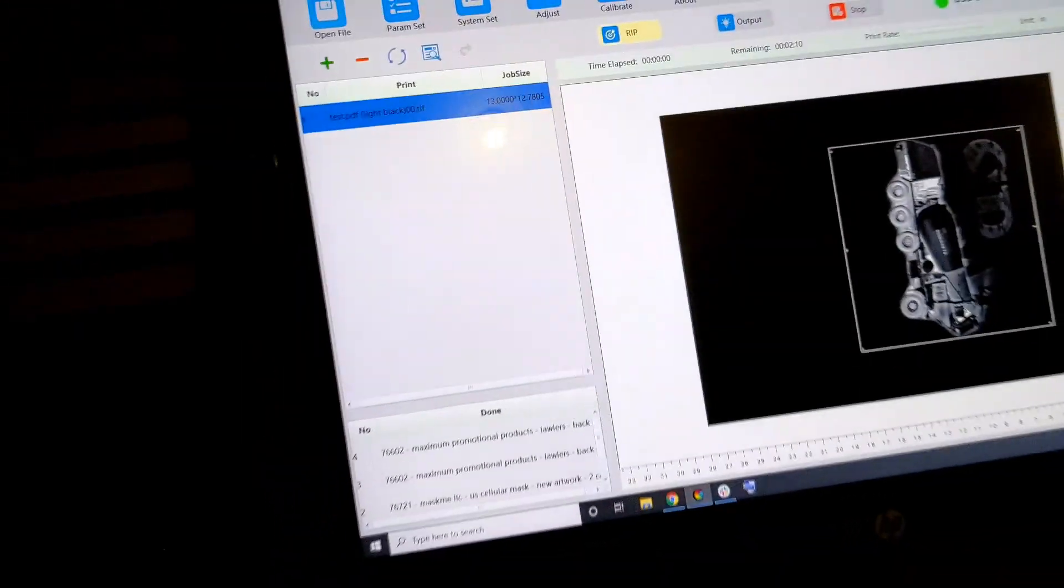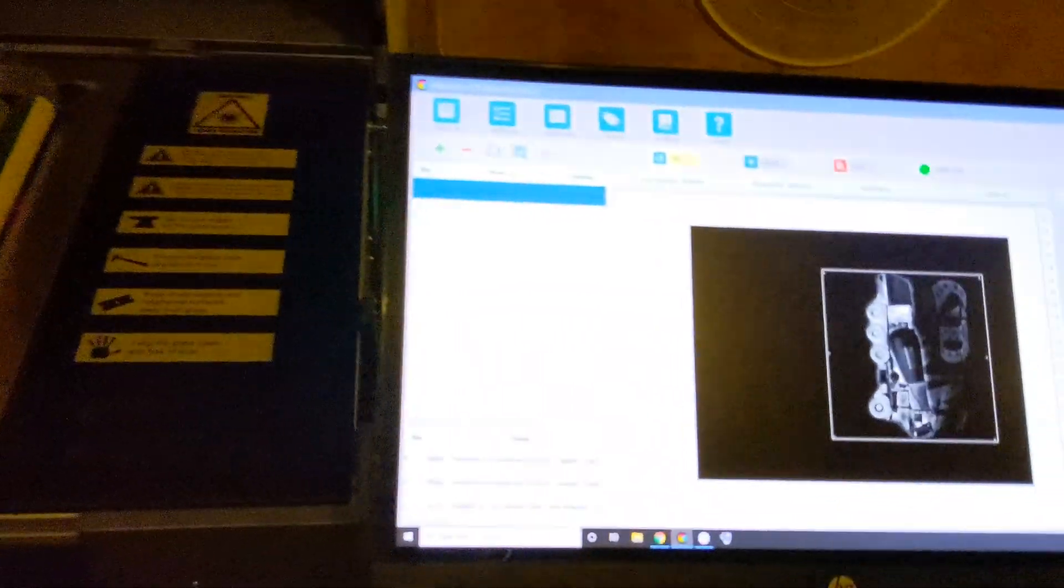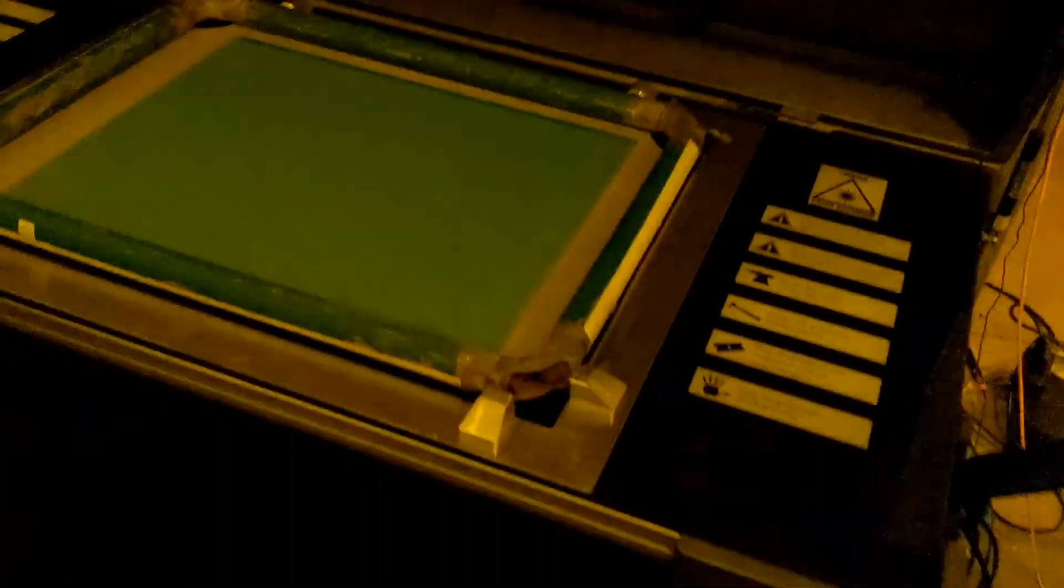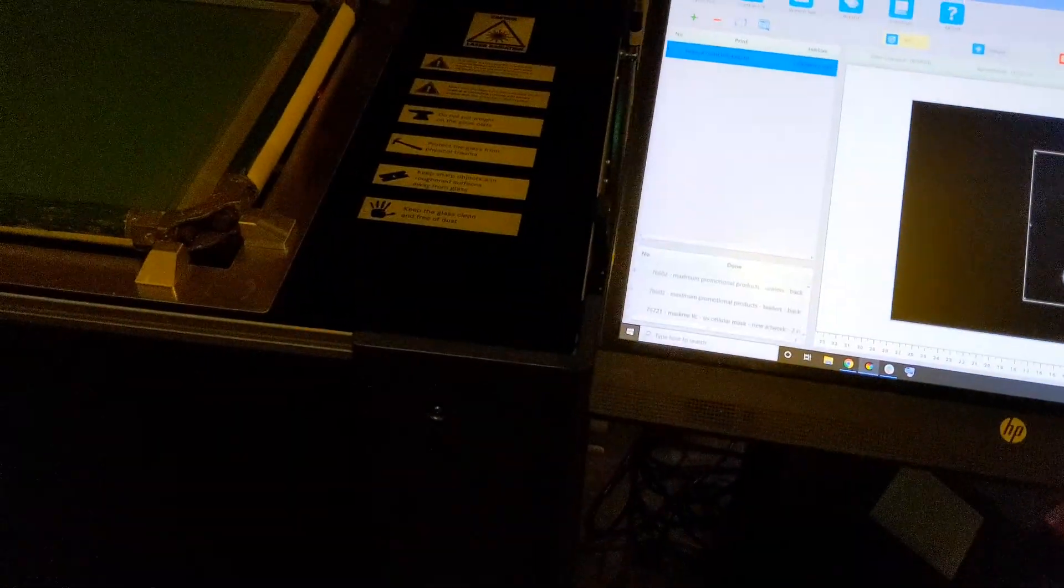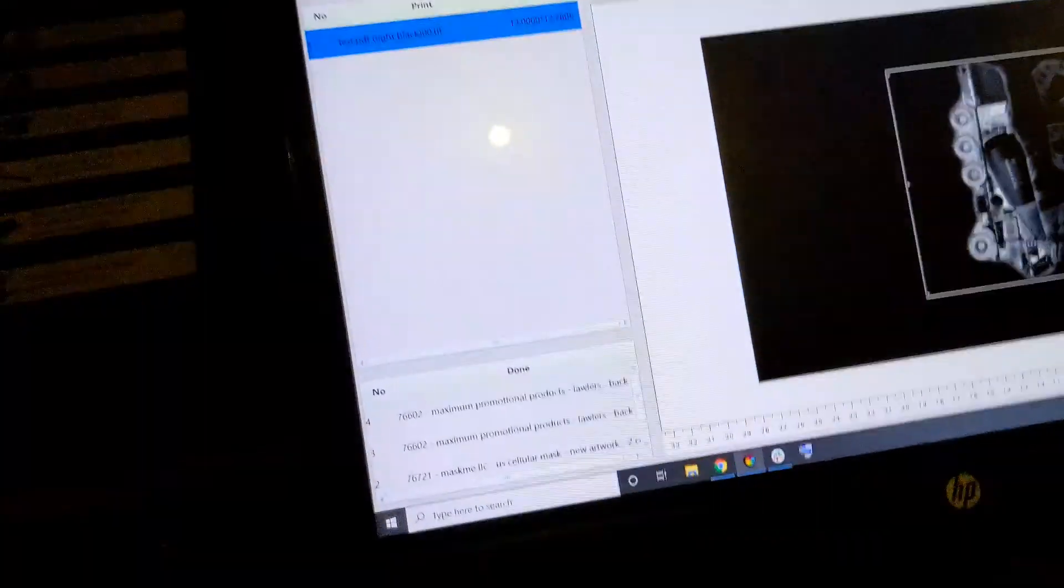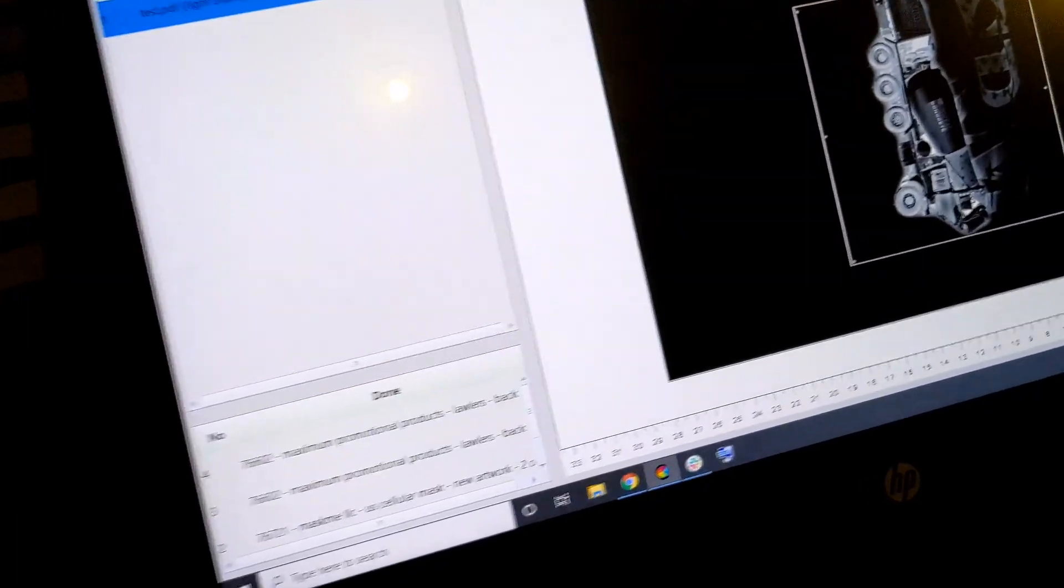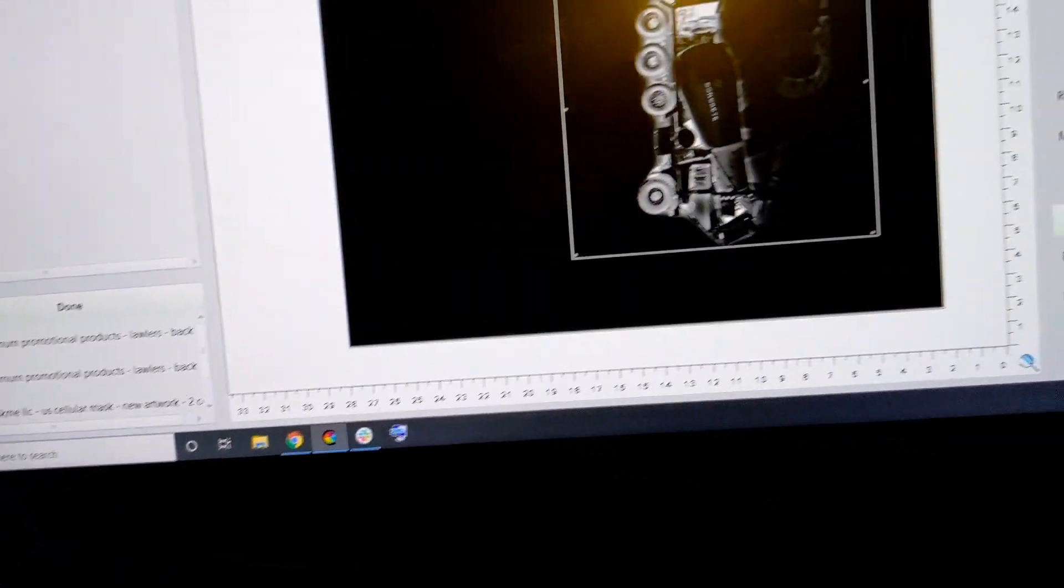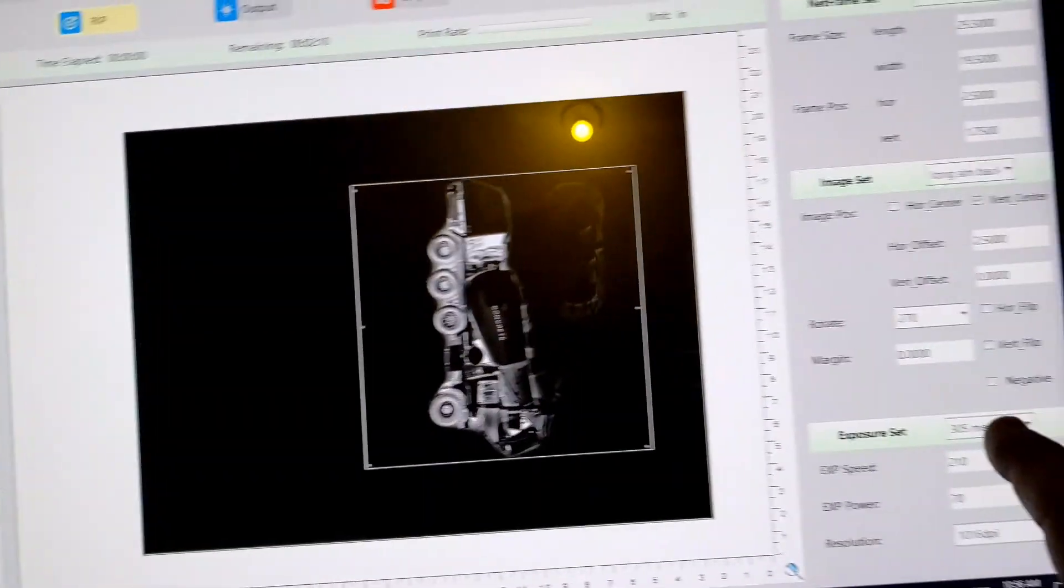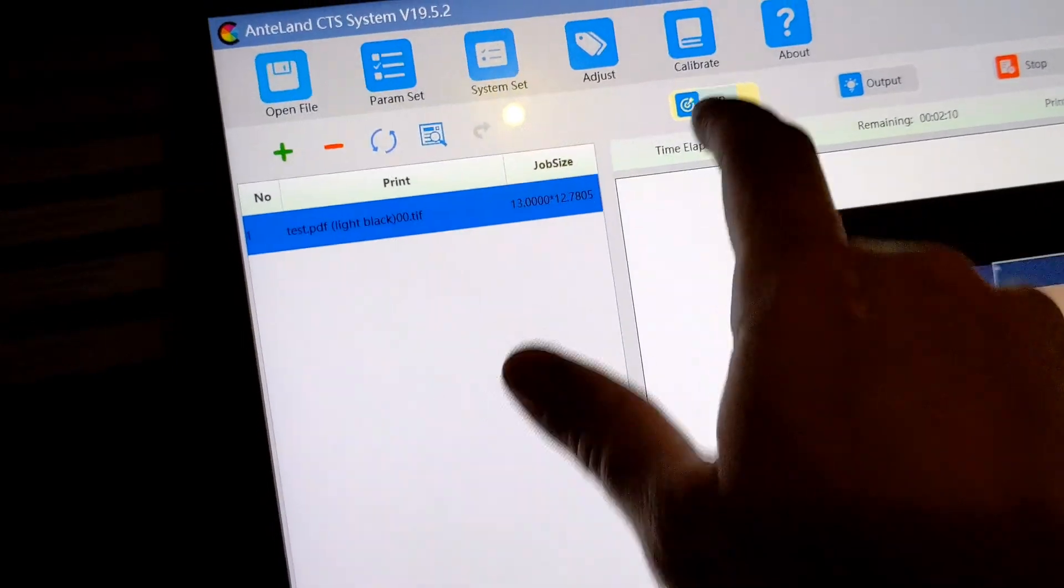So, one thing we talk about is the mesh count. Normally, the under base is going to be on a 230. We use retensionables. All of our color screens are probably going to be in a 305 range. And then the highlight white will be a 230. So, this black, we're going to set at 305 mesh. It's set.